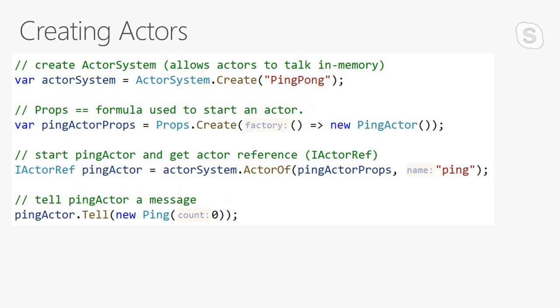After we've created our actor system, the next thing we're going to do is create what's called a set of props for an actor. Props define the actor's type, which constructor we're going to use, what those constructor arguments should be, and some additional configuration parameters. One of the things you can do with Akka.remote is remotely deploy an actor from one process onto another. That's something you can specify in the props.